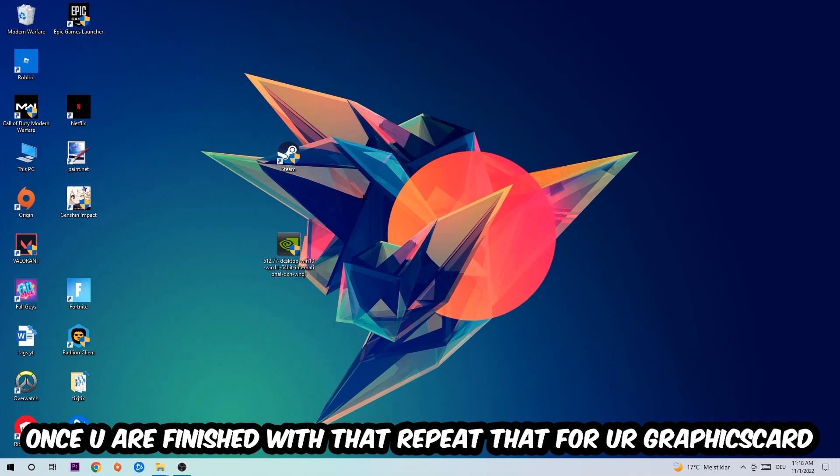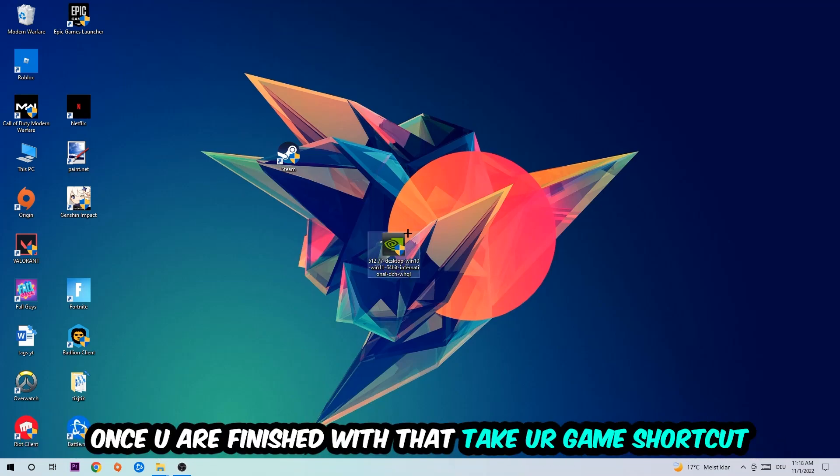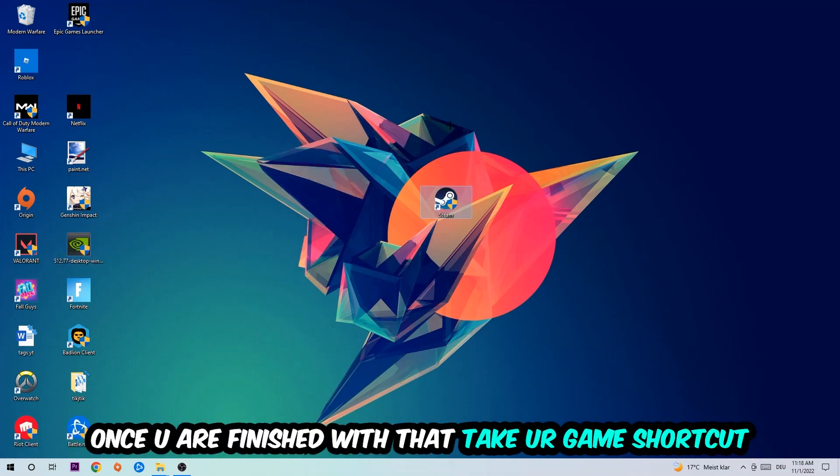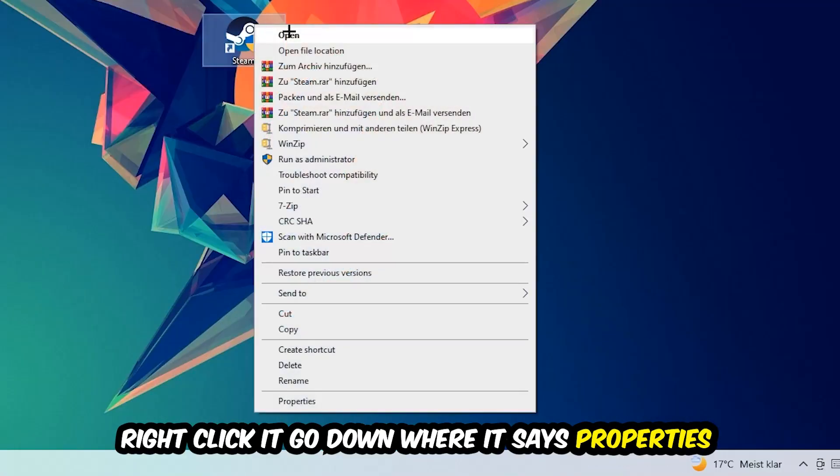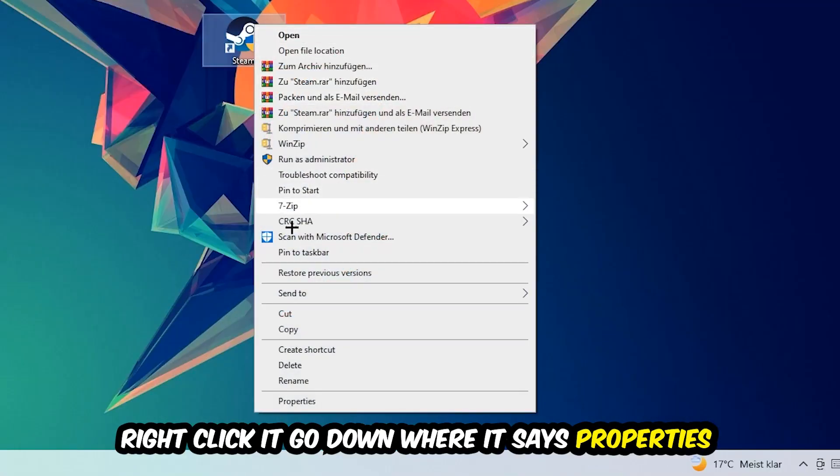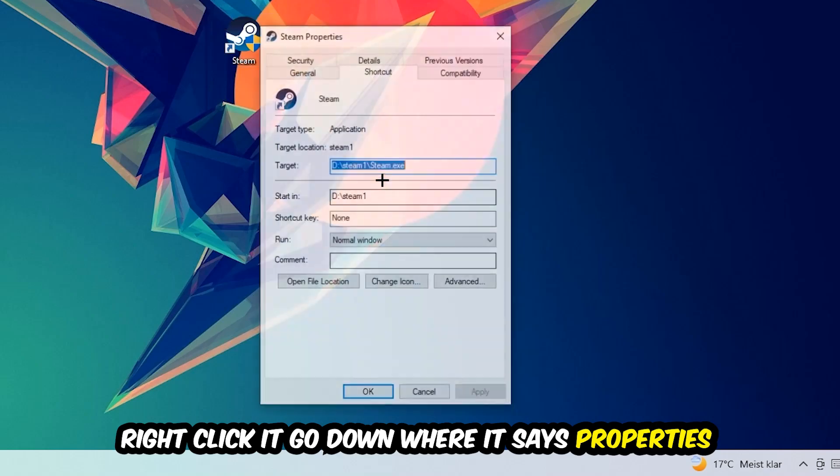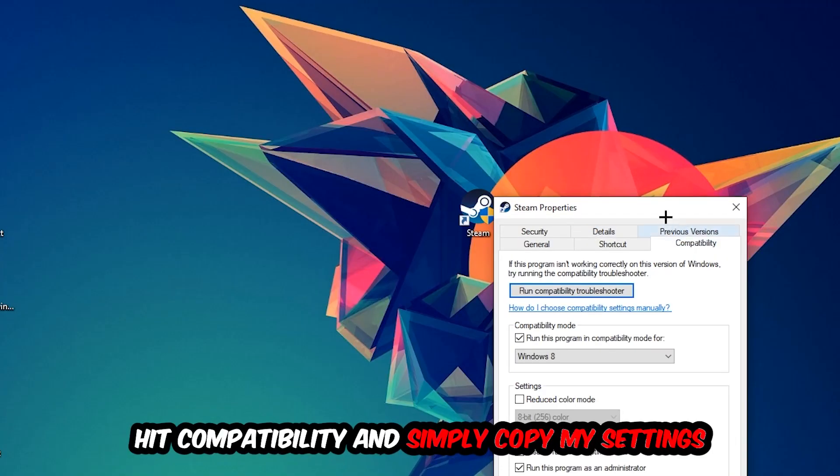Once you're finished with that, take your game shortcut on your desktop or your launch shortcut. You're going to right-click it, go to the very bottom where it says Properties, hit Compatibility, and simply copy my settings.